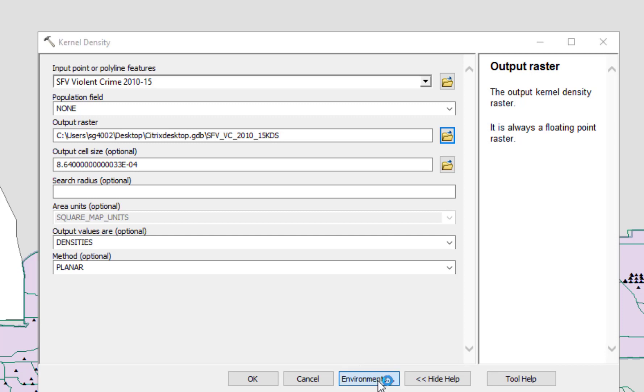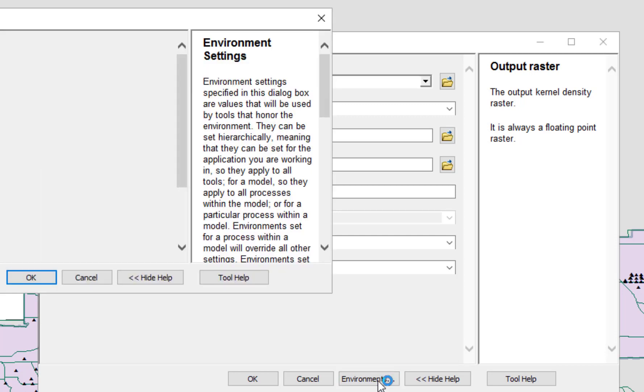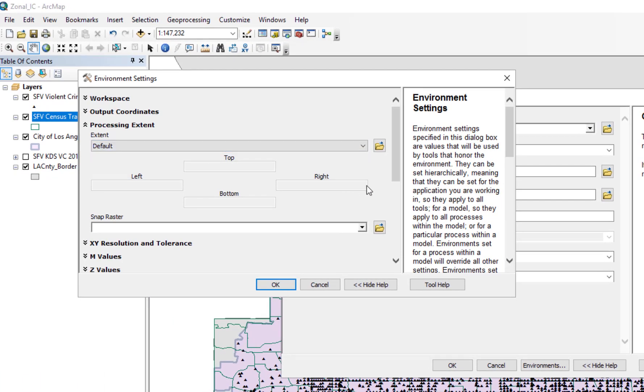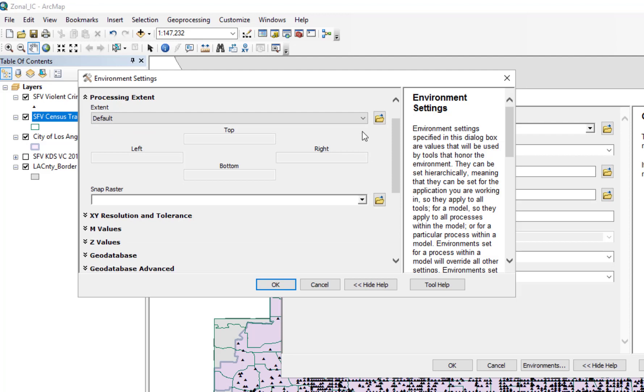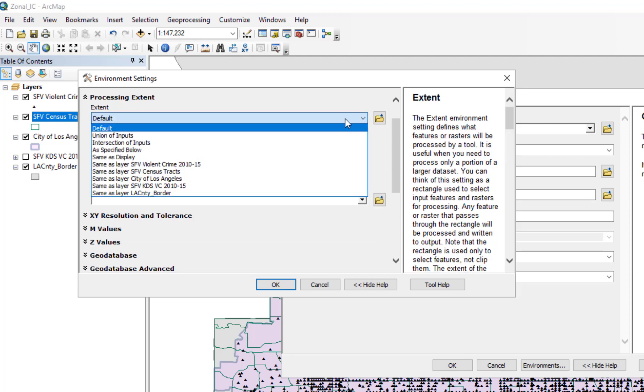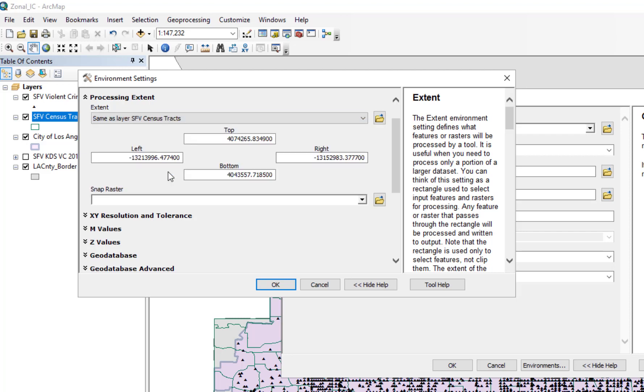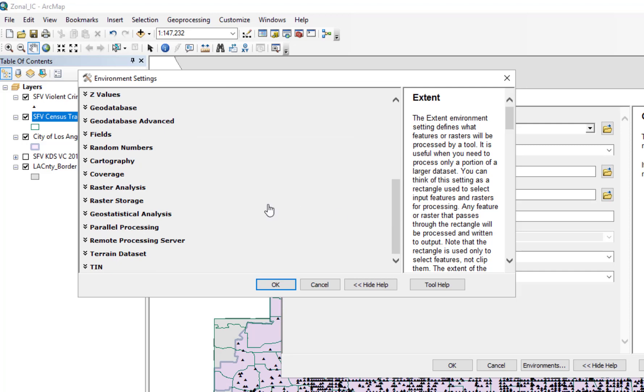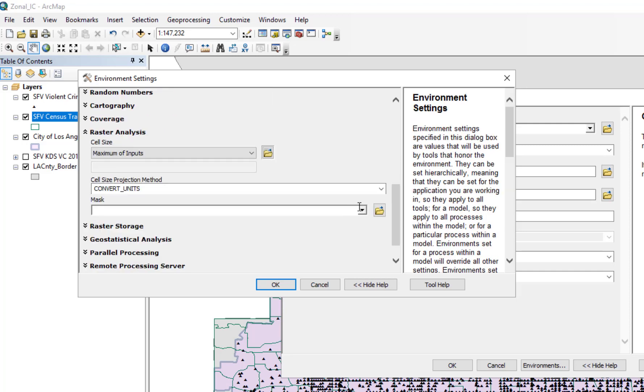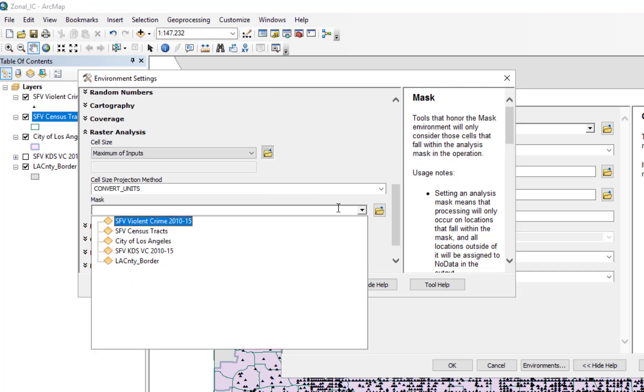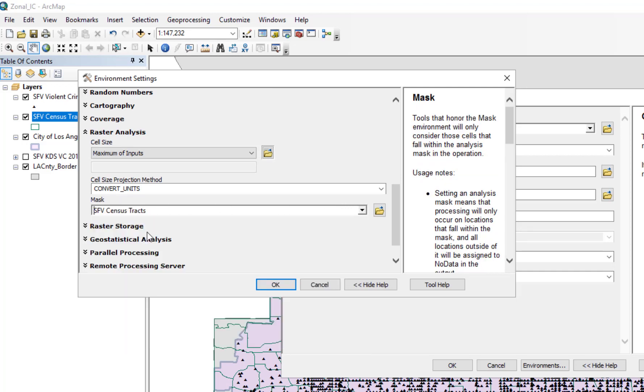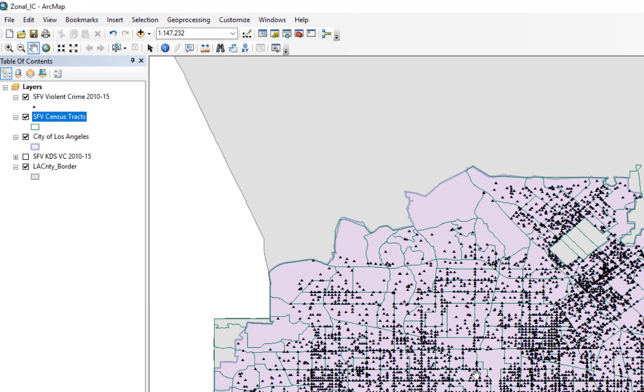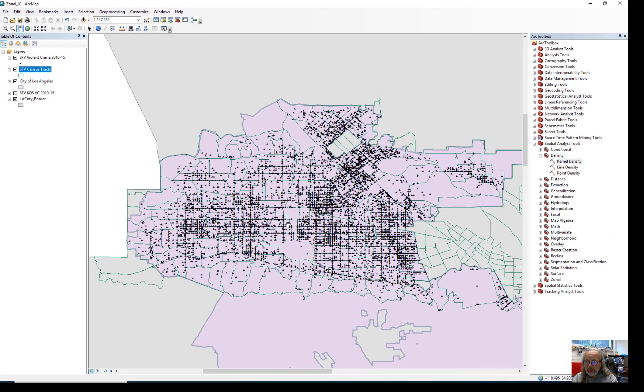The processing extent is going to be the same as the San Fernando Valley census tracts. So select that because this data should only be for our local census tracts. And then you can scroll down to the raster analysis tool and mask just the San Fernando Valley census tracts. Now this isn't perfect, but we're going to do this anyway because there's a certain logic to what I'm doing. So once you have that set, you should be able to click OK, and the tool will begin running.